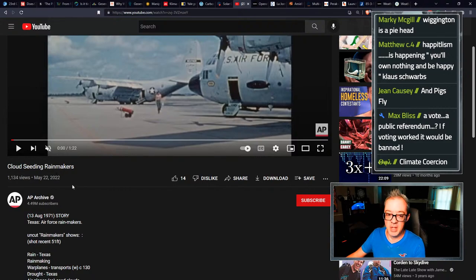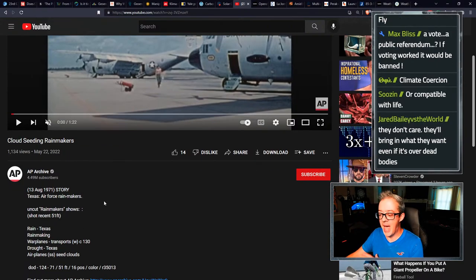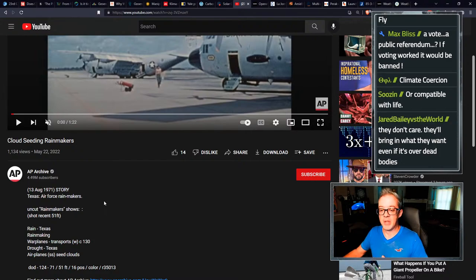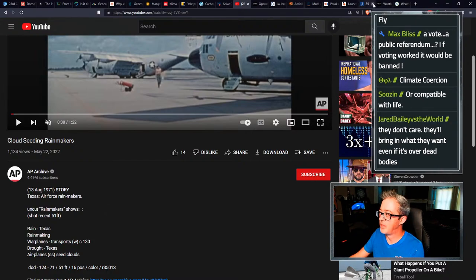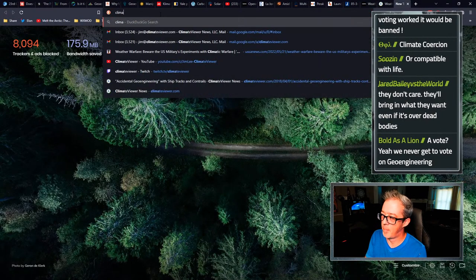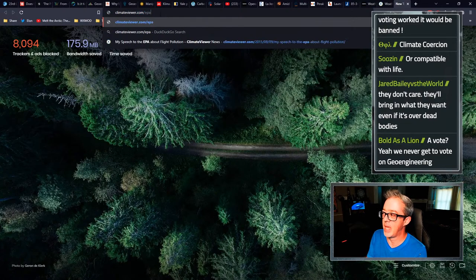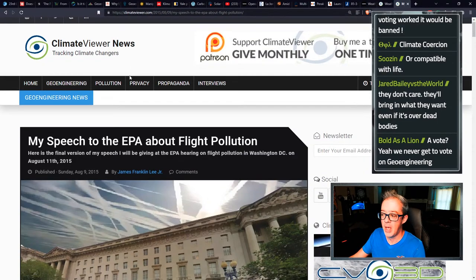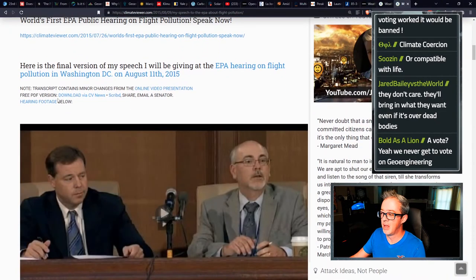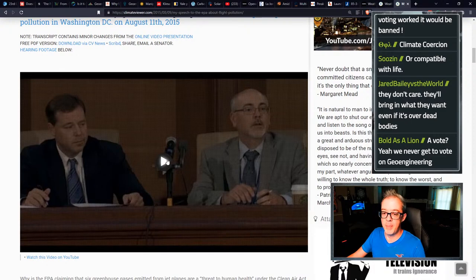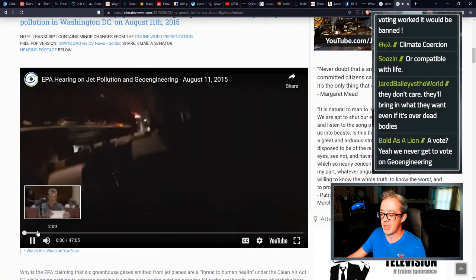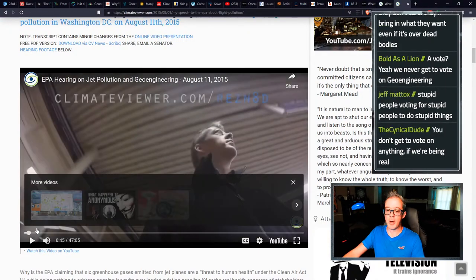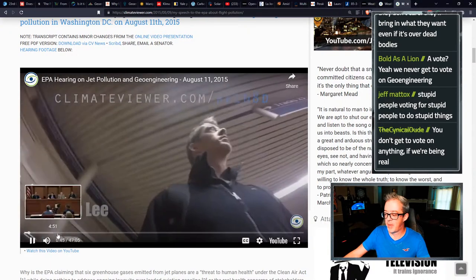Now onto cloud seeding news. I found this interesting video posted May 22nd, 2022 of cloud seeding by the military back in 1971. I know, man, me and Max, for those who don't know, Max and I went to the weather mod, the EPA hearing and believe it's still at climate viewer.com slash EPA like that. And it'll kick you right to it. So it's just climate viewer.com slash EPA.